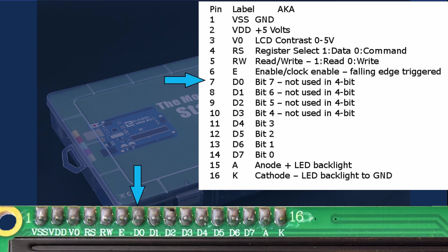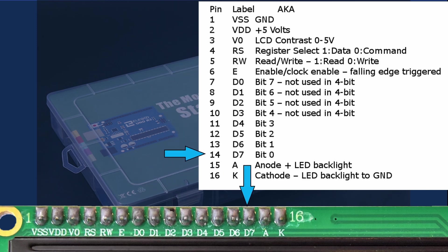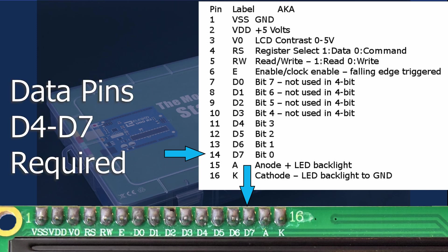Pin 7 through 14 are the data bits D0 through D7. Data bits D4, D5, D6 and D7 are required for at least 4-bit communication.